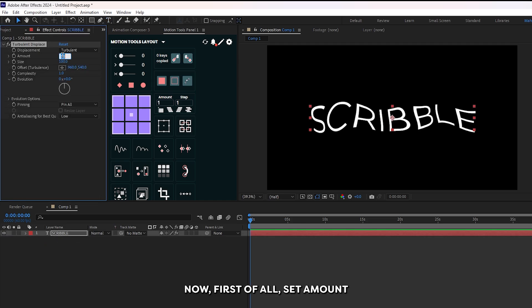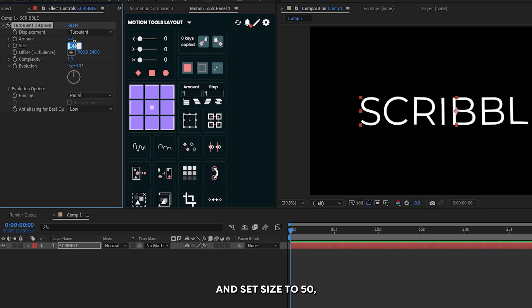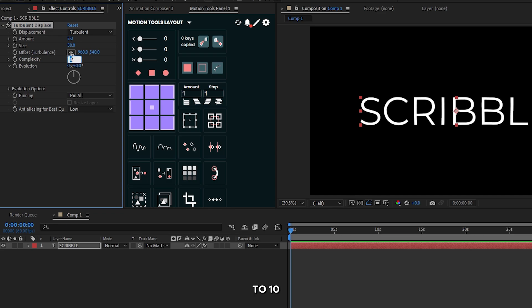Now, first of all set amount to 5 and set size to 50. Then set complexity to 10.